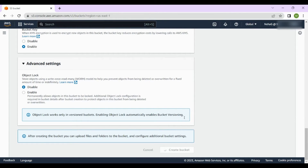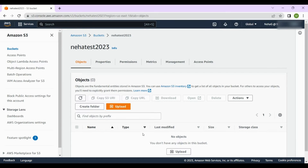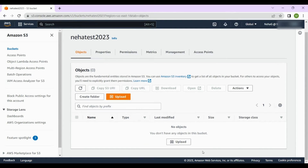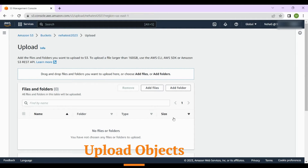We'll click 'Create bucket' and see if we can get that name. The name was available and hasn't been taken by anyone — so this is how we create a bucket, that's the first step. Let's get into the bucket. As of now there are no objects uploaded, so we can upload any object by clicking 'Upload'.